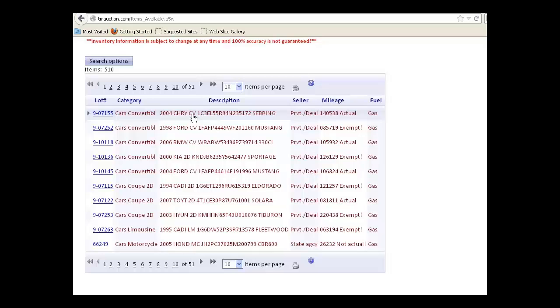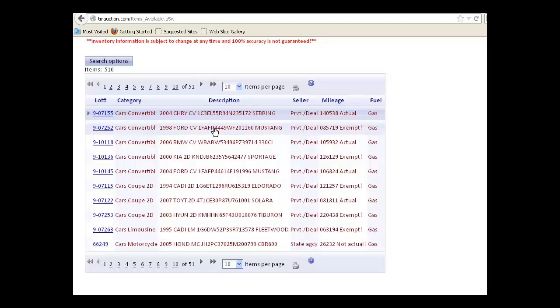Initially, each pane has 10 items listed and this particular one has 51 pages to give you the 510 items shown here.